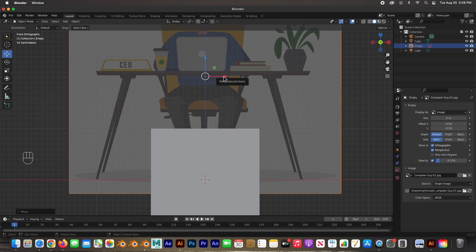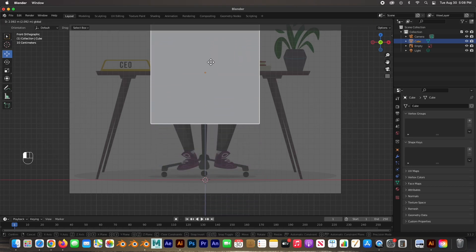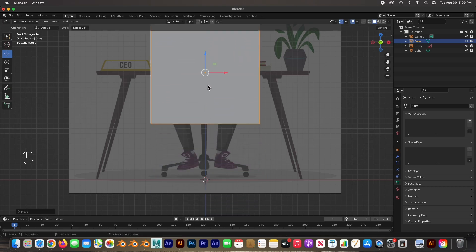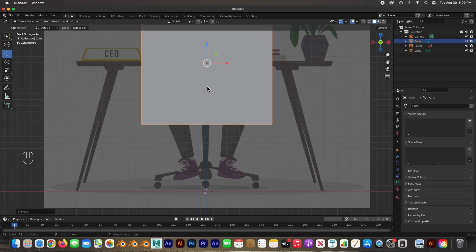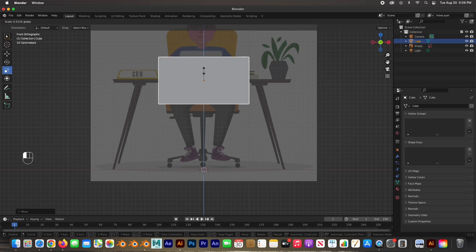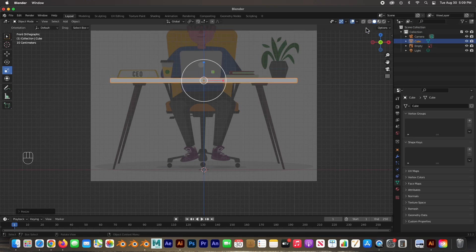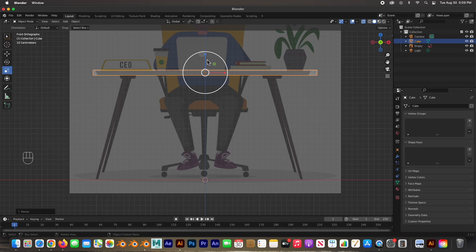It says that it's centered but it really isn't, so let's click on our startup cube and move it into here — this is how we can center the image. I'm going to size it and then size it out, and turn on X-ray here so that I can see through it.